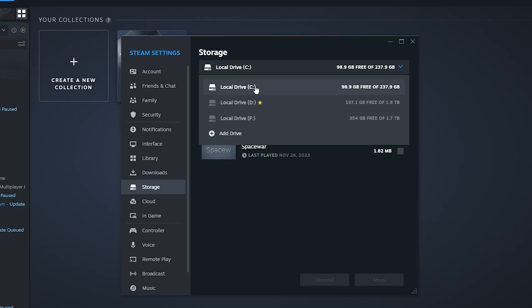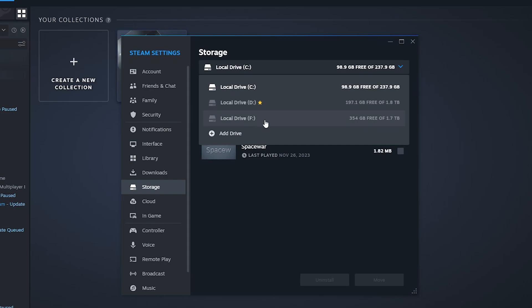As you can see here, I have a place on my C drive, one on my D drive, and the other on the F drive. And that is all. I hope this video was useful to you. Thanks for watching and see you in a new tutorial.